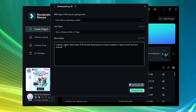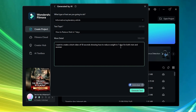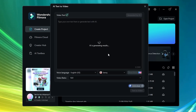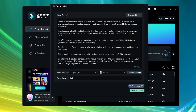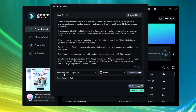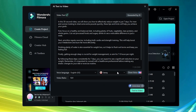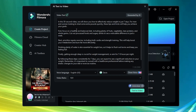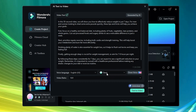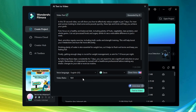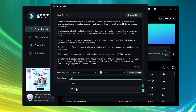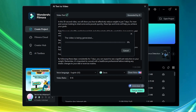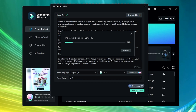I've quickly added more detail: I want to create a short video of 50 seconds showing how to reduce weight in seven days for both men and women. Now click 'Generate Text' and wait. The text is quickly generated. Below, you choose the voice language and the AI voice — there are four options: Jenny, Jason, Aria, and Davis. Once text is generated and you've selected the AI voice, choose the video ratio. I'll go with 9:16 for a short video, then click 'Text to Video'.